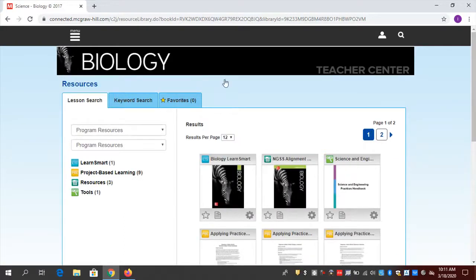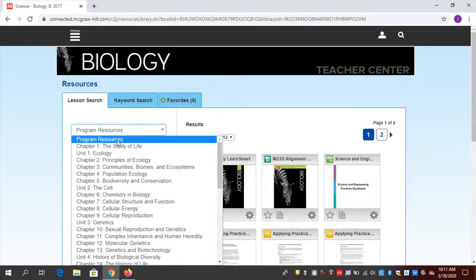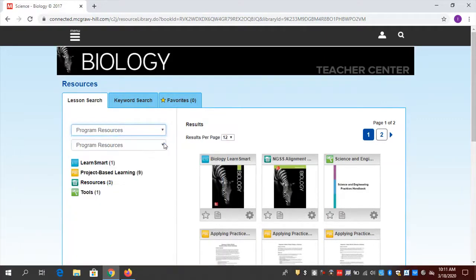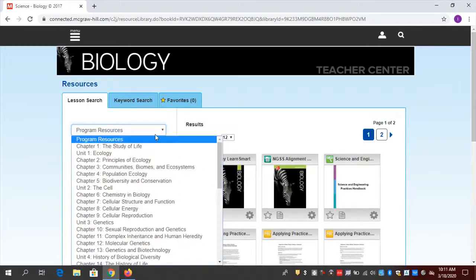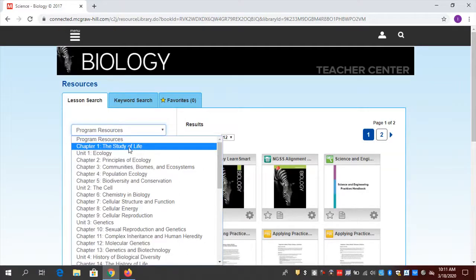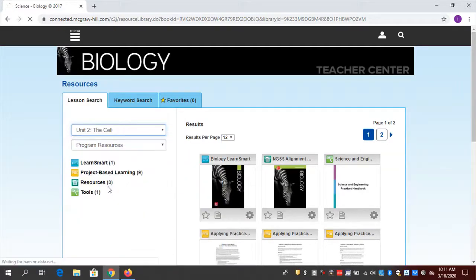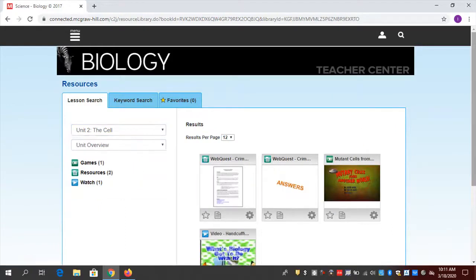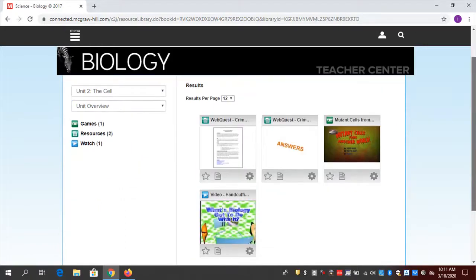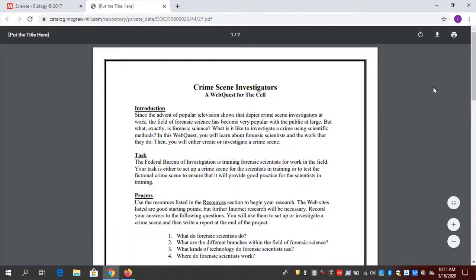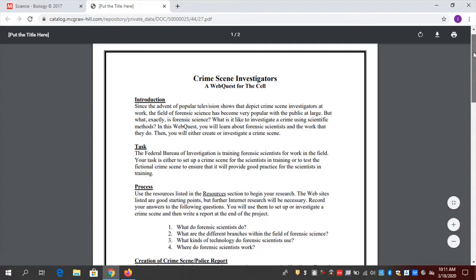So project-based learning opportunities are only found in this first section: Program Resources. Don't forget about this location. Explore all of these locations. Now if we go to the unit level — let's go to Unit 2: Cell — I have some resources here. I have a web quest, another great opportunity for students to do an investigation outside of class and for you to send remotely.